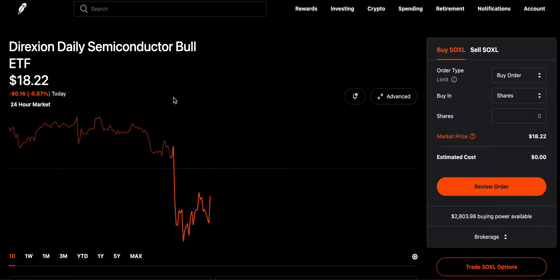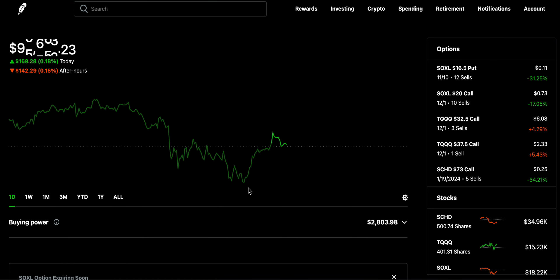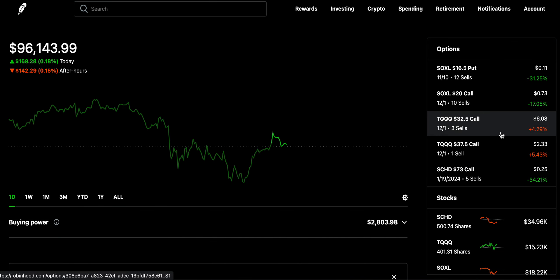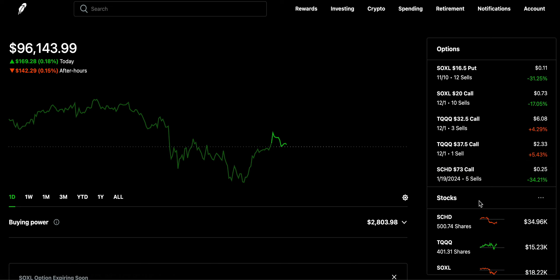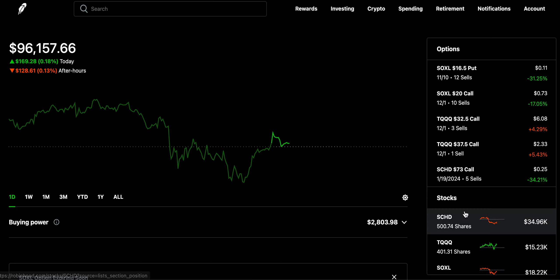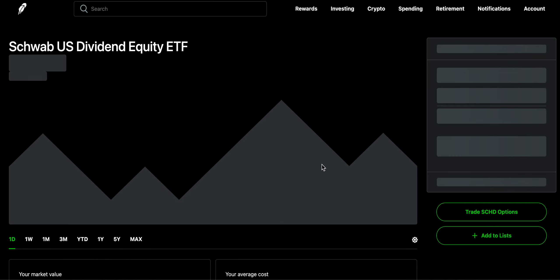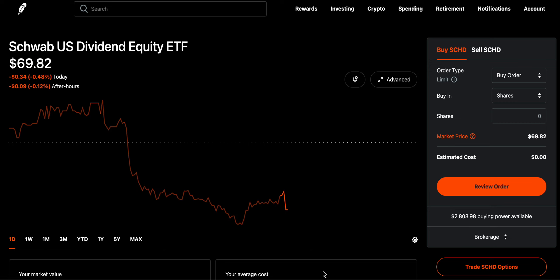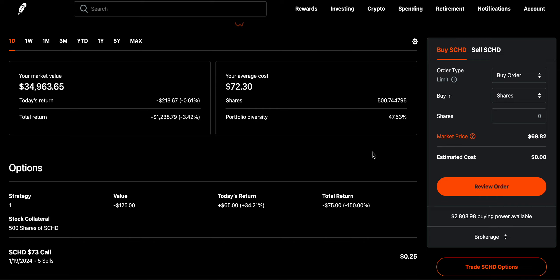This is why I think selling options on stocks and ETFs that you're bullish on is the best thing you can do for your portfolio. That is one of many strategies I'm using to generate over $1,200 every single month in passive earnings without doing much. Another long-term strategy I have is allocating 33% of my portfolio to SCHD.